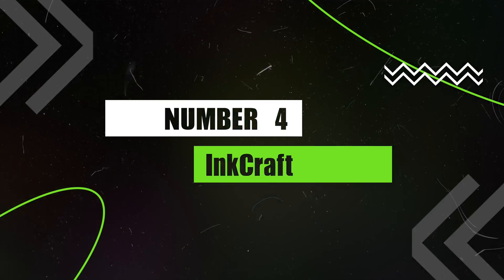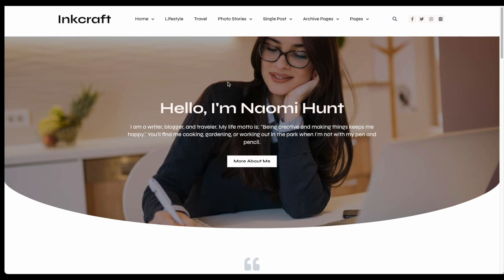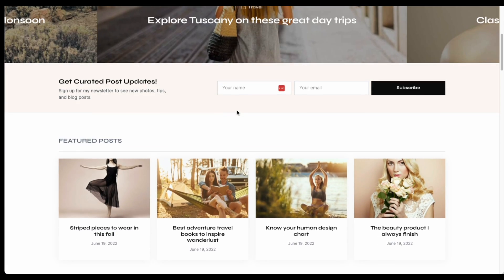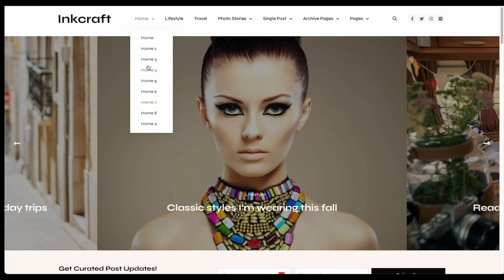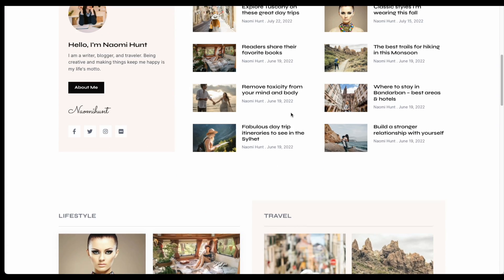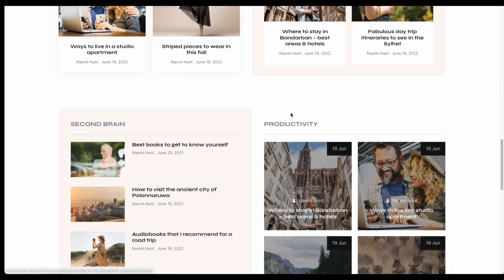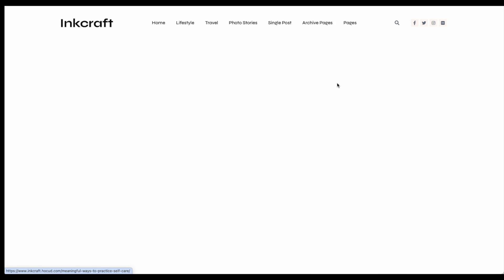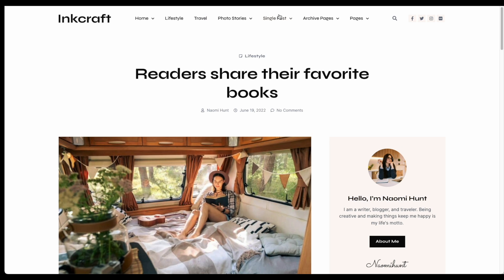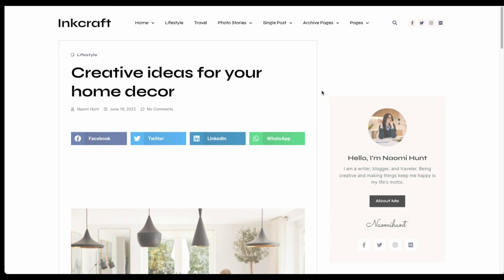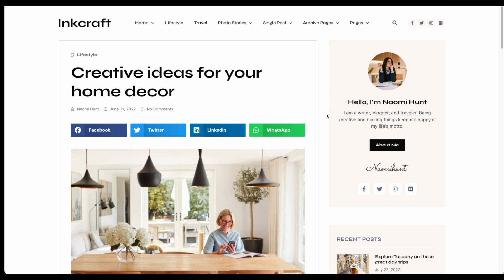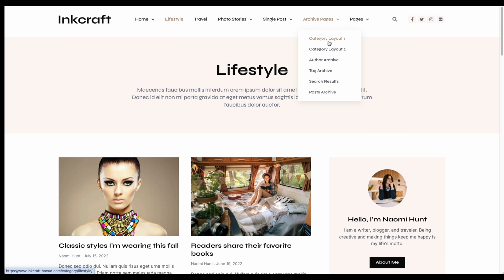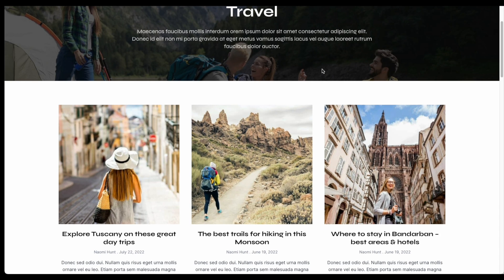Next up, we have the Ink Craft template, which is another classic blog design. This one gives us a ton of different homepage options — I think there are 10 different homepage options. It's another good classic blog magazine style layout. There are four different single post looks, with sidebar options and options without sidebars. We also have a lot of different archive page designs too, so definitely a lot to choose from for a more classic style blog look.